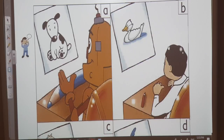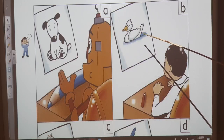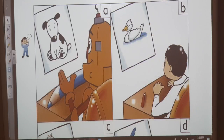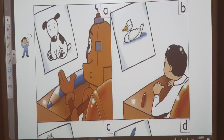'And what's this?' Ahmed puts out his hand. 'It's a duck,' he says. 'Yes, Ahmed,' says the teacher.